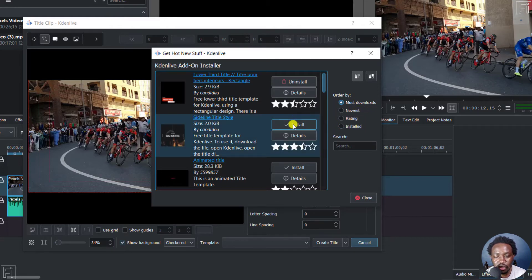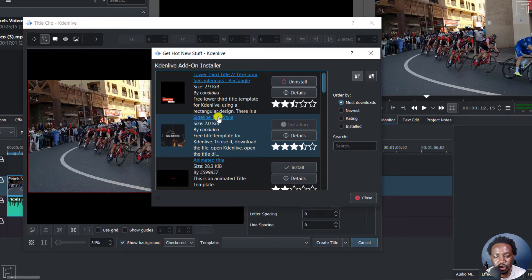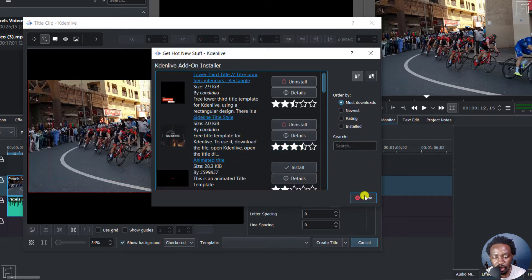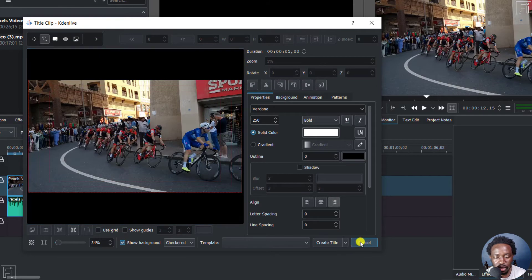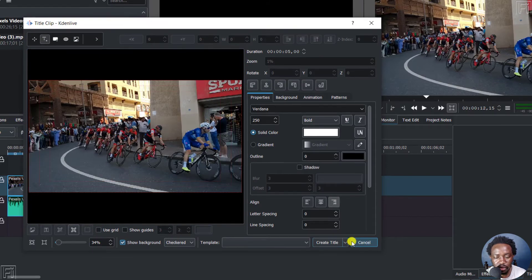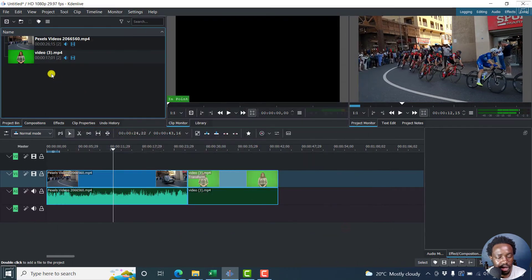So let's go with this one, sideline title style. It's installing. And once it's done, just click on close, and then we can just cancel this.